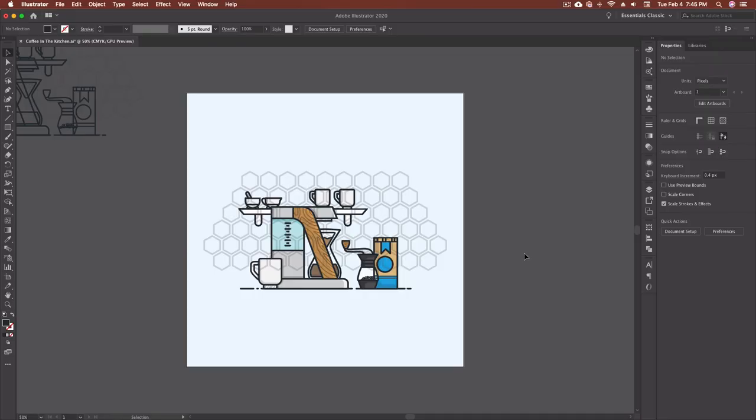All right designers, let's hop into Illustrator and I'll show you my keyboard shortcuts and how to make your own. All right designers, so here we are in Adobe Illustrator again.